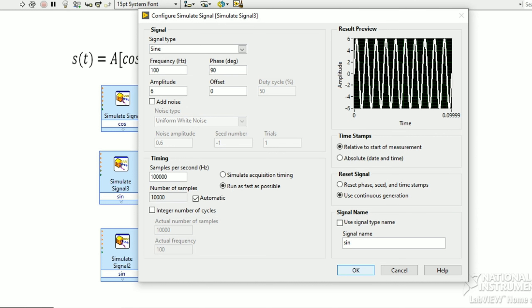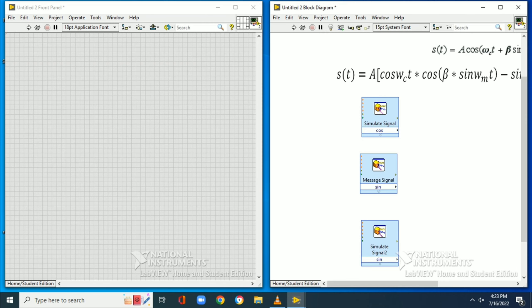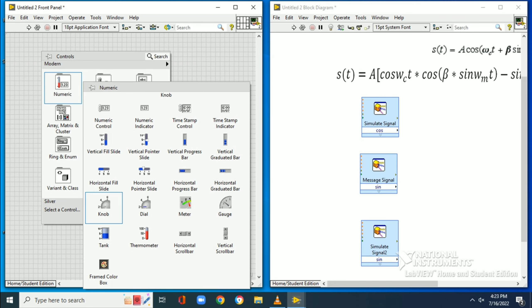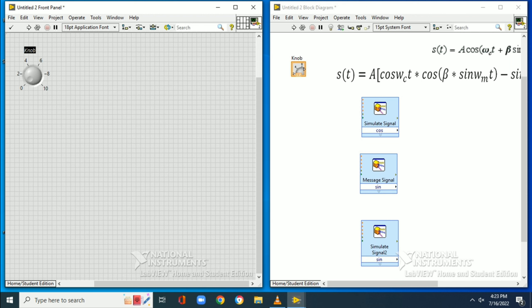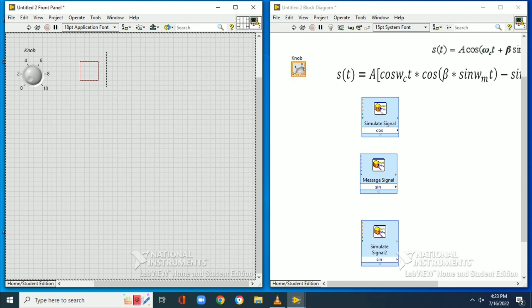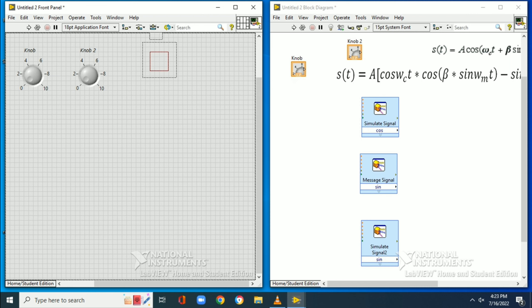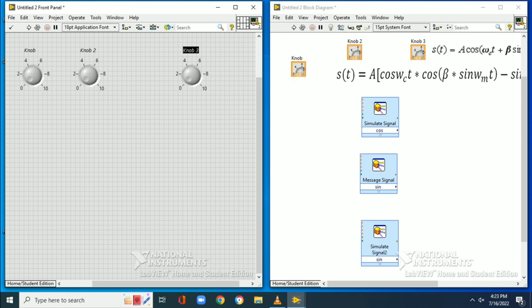We will set the signal name as cosine — cos(ωct) — for better identification. Then we copy the same signal for the sine(ωct) component and change the name to sine. The only data change is the phase delay: it was 90 degrees and is now set to zero degrees. So we have simulated both cos(ωc) and sin(ωc).